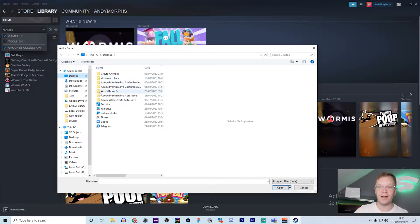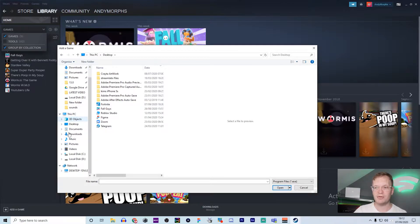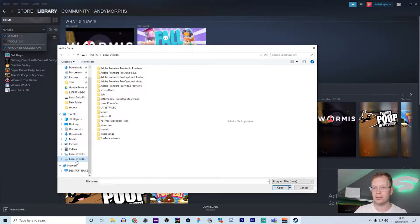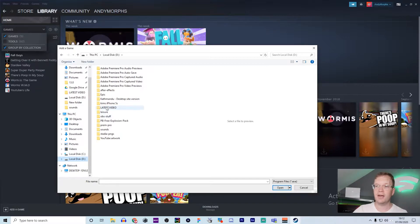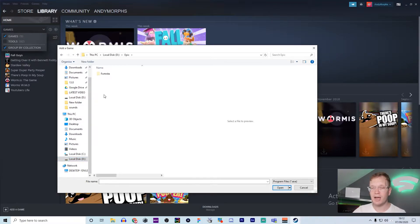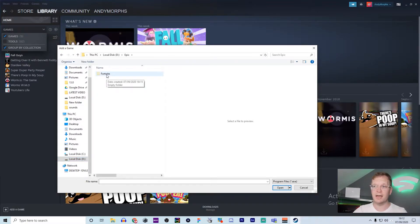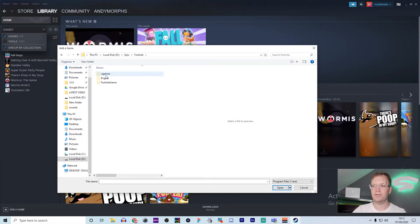For me, it's Local Disk D, and you need to find where you've put your game. So I put mine in Local D, and I made a folder called Epic. I clicked on Fortnite, and you want to go to Fortnite Game.